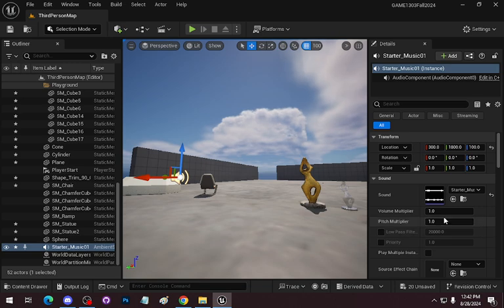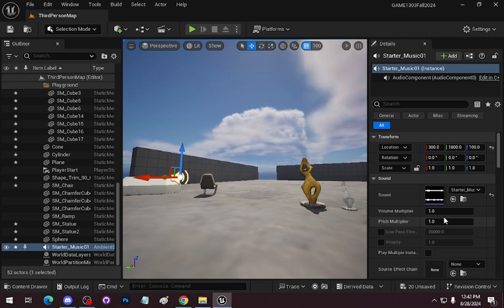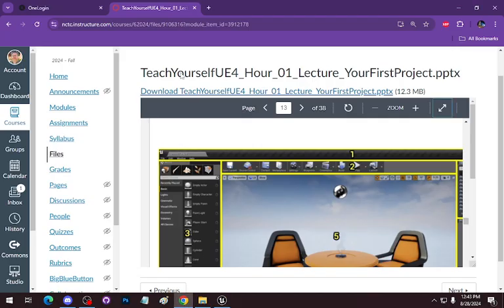We're just playing with Unreal. The goal of this lab is to have you get familiar with the basics of using the interface.